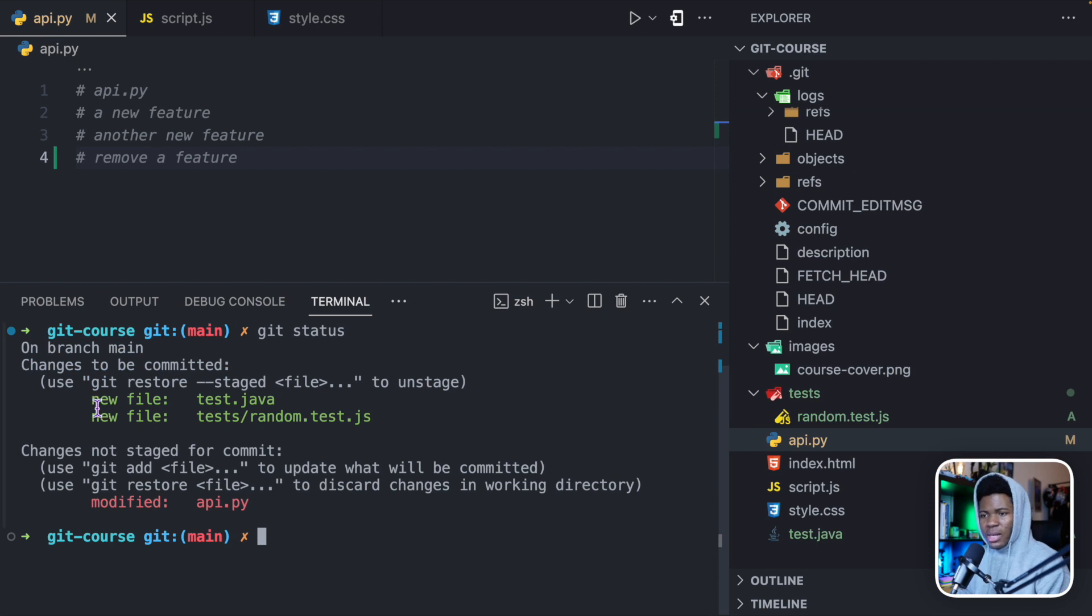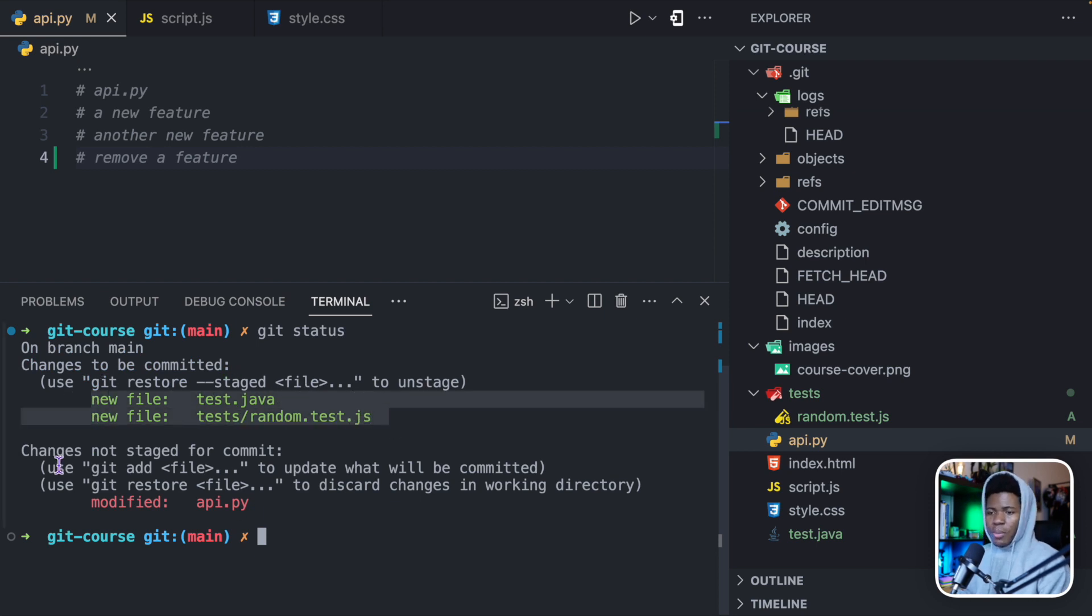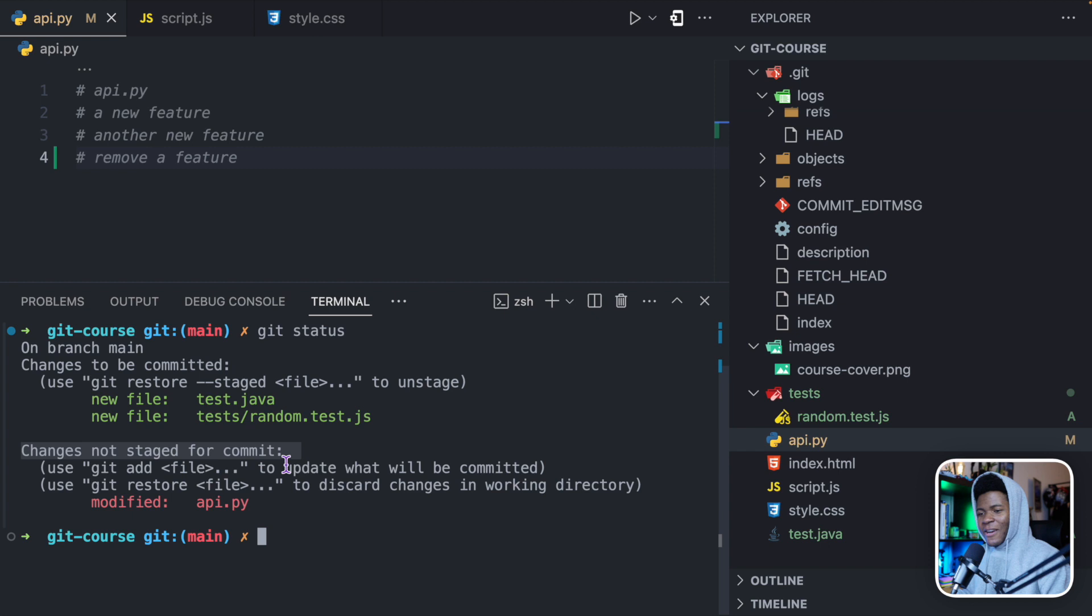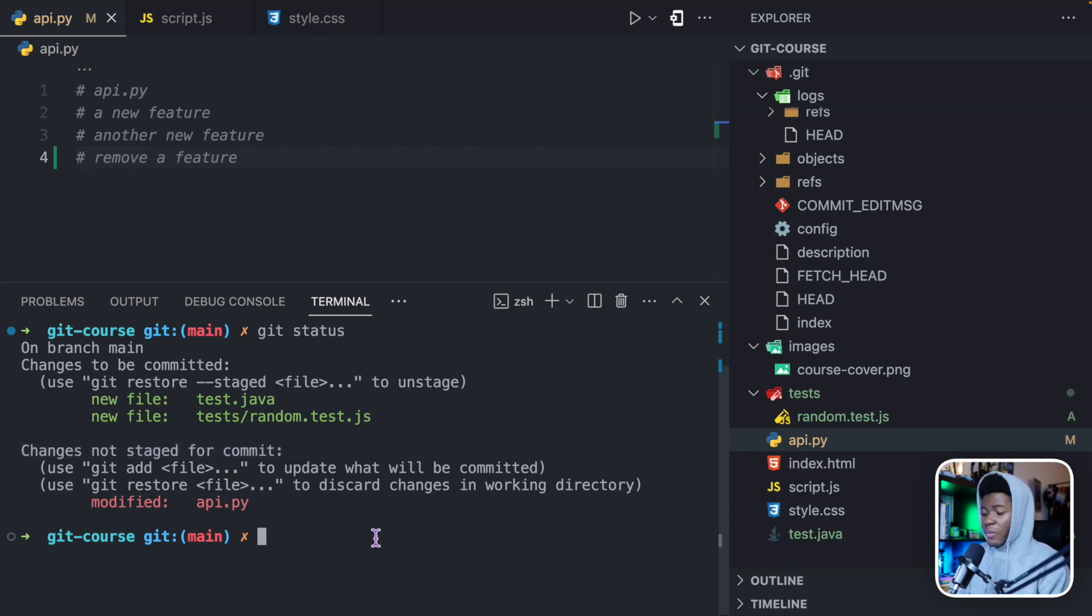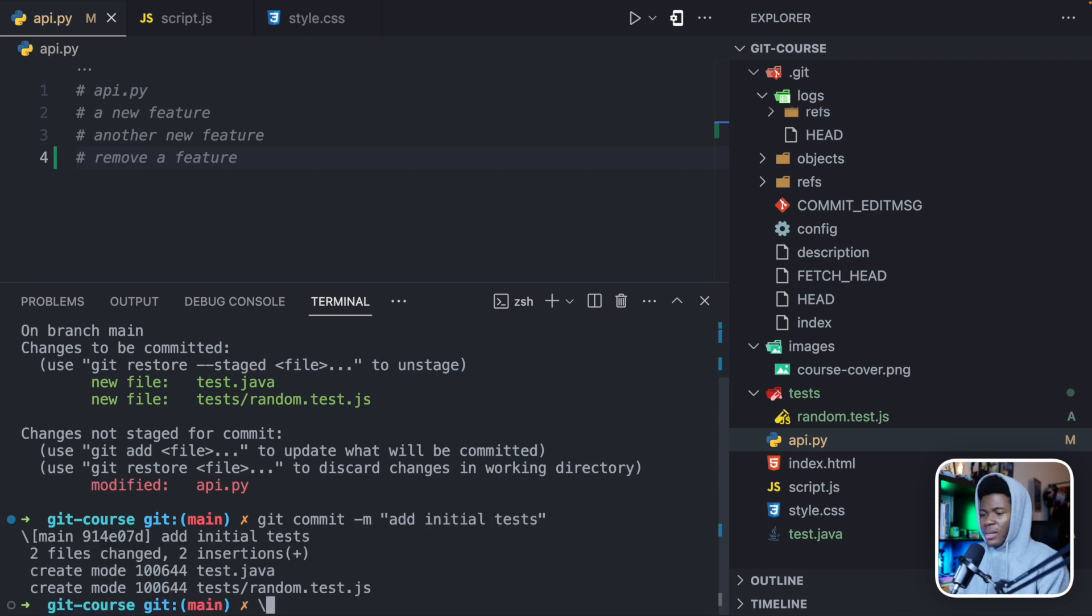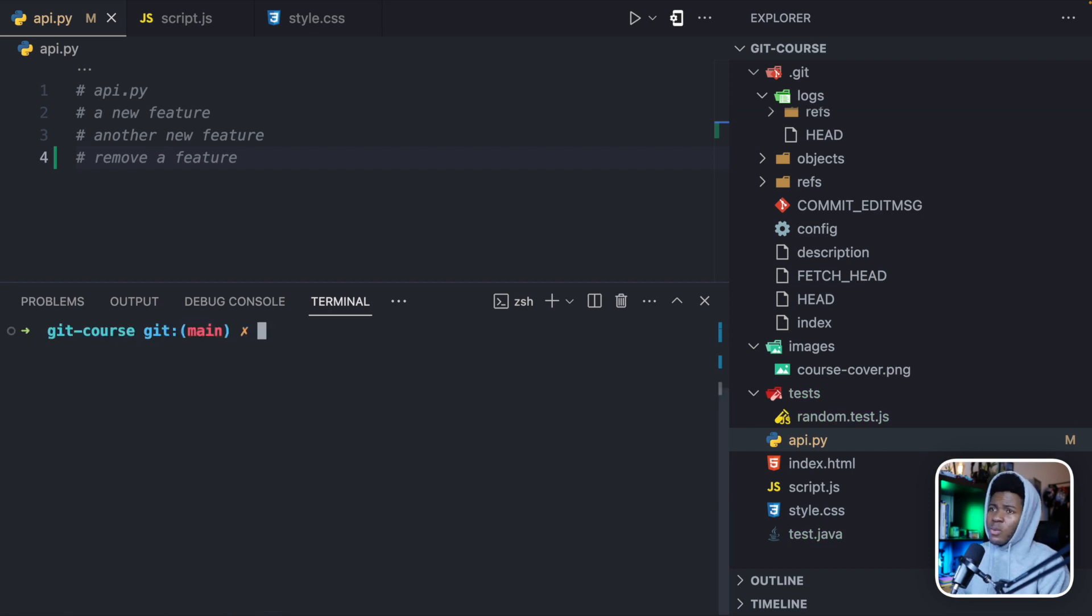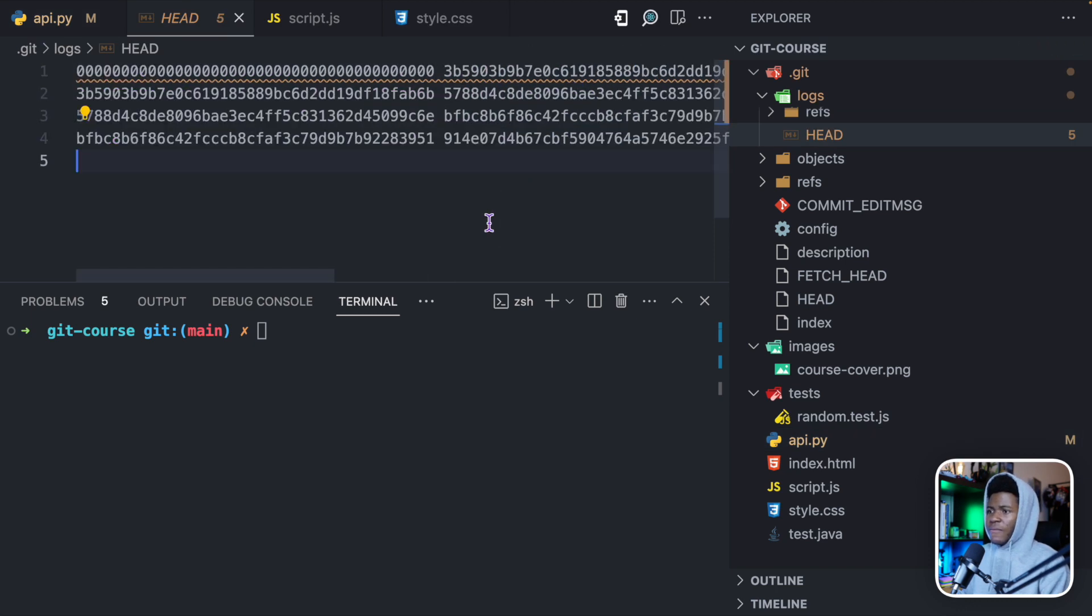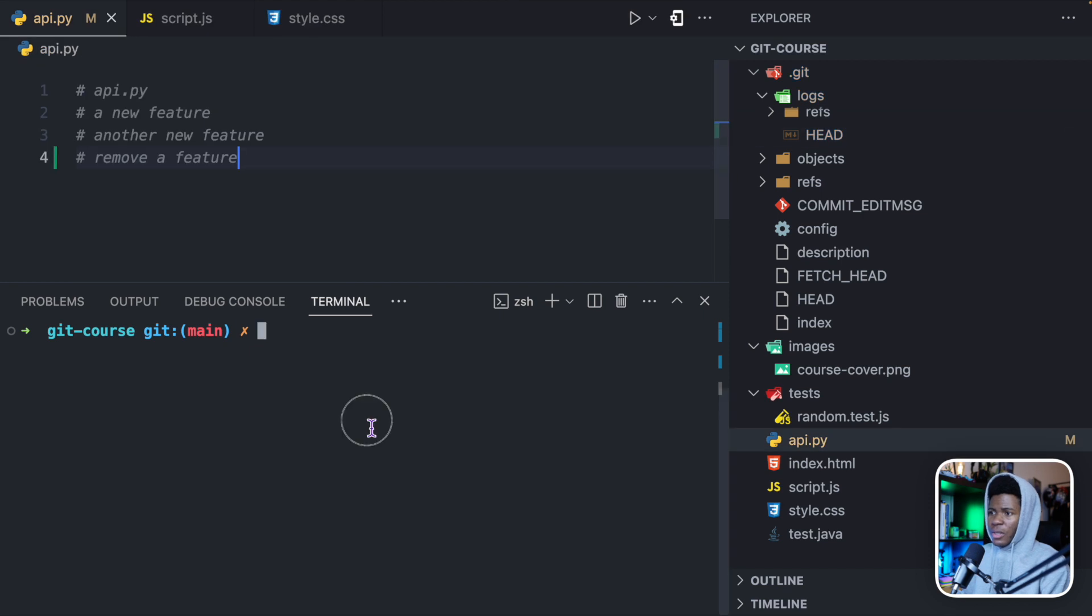Now if I should run git status, you can see our staging area still contains these two changes, but here you can see changes not staged for commits. That means we haven't added this change to the staging area and it shows modified api.py. And now I can create my new commit, git commit with my message add initial tests. Then I press enter. Oops, I mistakenly pressed another character. And now we should have four versions of our project. We have this first version, the second version, third version, and the fourth version.